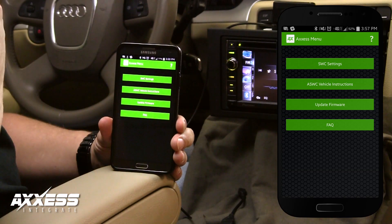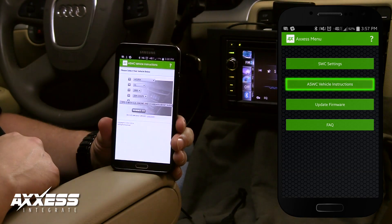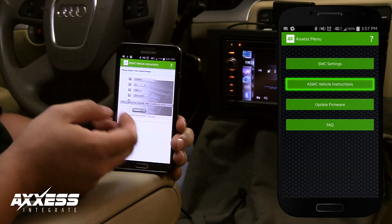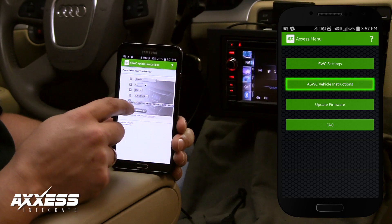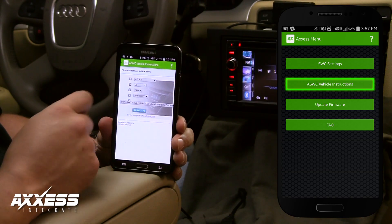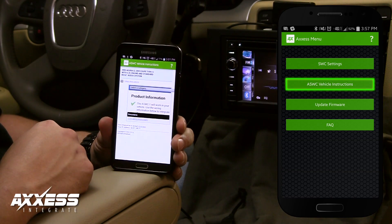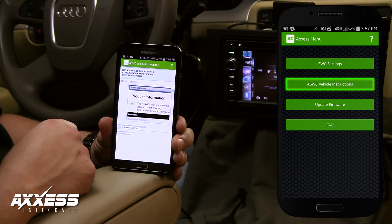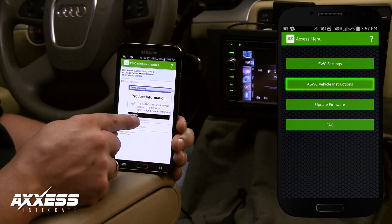Tap the ASWC vehicle instructions to download the PDF installation manual for your vehicle. With data or Wi-Fi connected, input the year, make, and model to see if your vehicle is compatible with the ASWC-1. Once you've verified your vehicle is compatible, click the PDF download link to view the instructions.